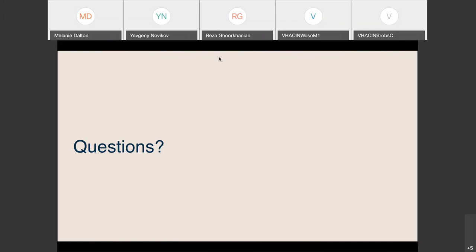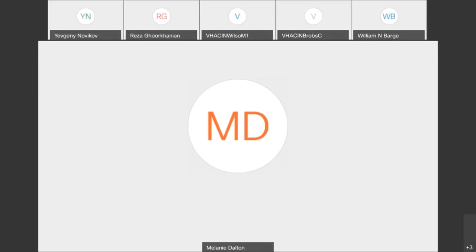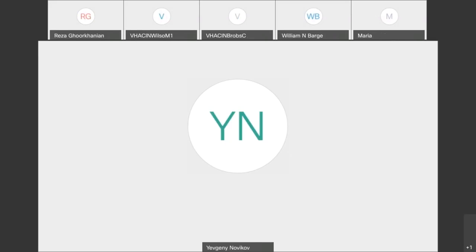It looks like we don't have any more questions. This is something me and all the other pulmonary fellows really like talking about, so if you have any questions or are interested in point-of-care ultrasound, please reach out to us. We're always happy to teach and show you more hands-on stuff. Thanks for your attention.